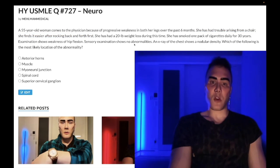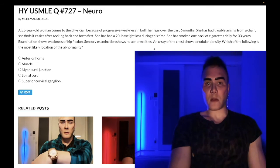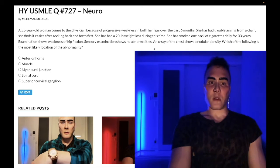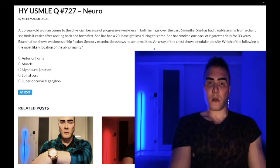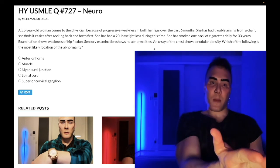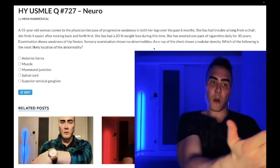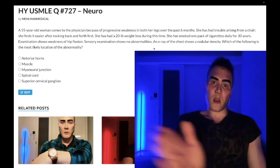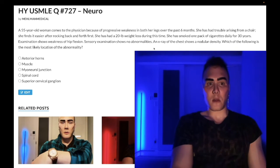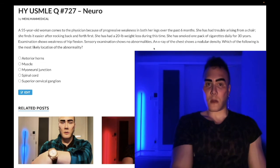Lambert-Eaton gets better with activity; myasthenia gravis gets worse. In Lambert-Eaton syndrome, autoantibodies are produced against presynaptic voltage-gated calcium channels. Myasthenia gravis can be a paraneoplastic syndrome — not small cell, but a thymoma — where you get antibodies against postsynaptic nicotinic acetylcholine receptors. Lambert-Eaton presents with neuromuscular findings that improve with activity, while myasthenia gravis presents with a triad of diplopia, dysphagia, and ptosis, typically in an office worker in her 40s.